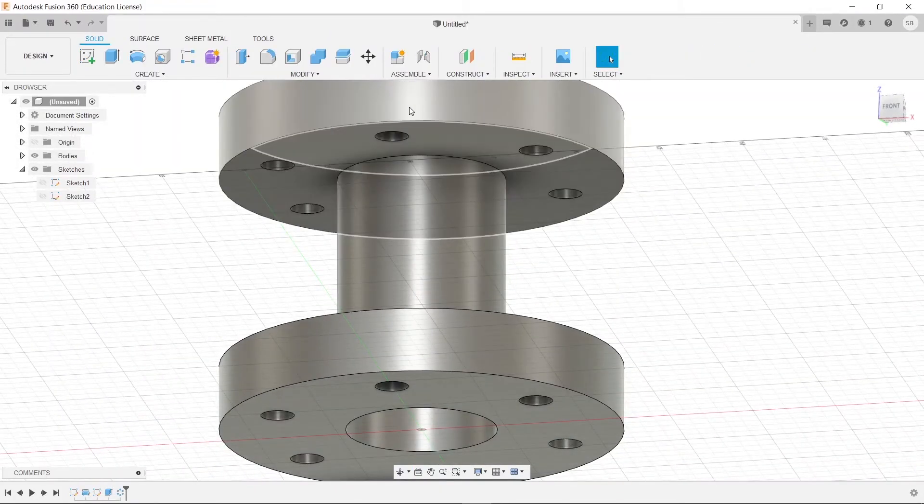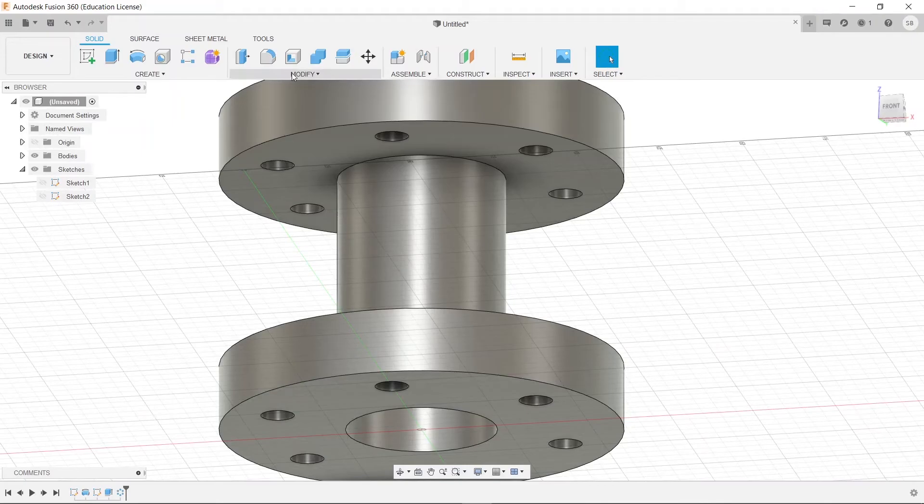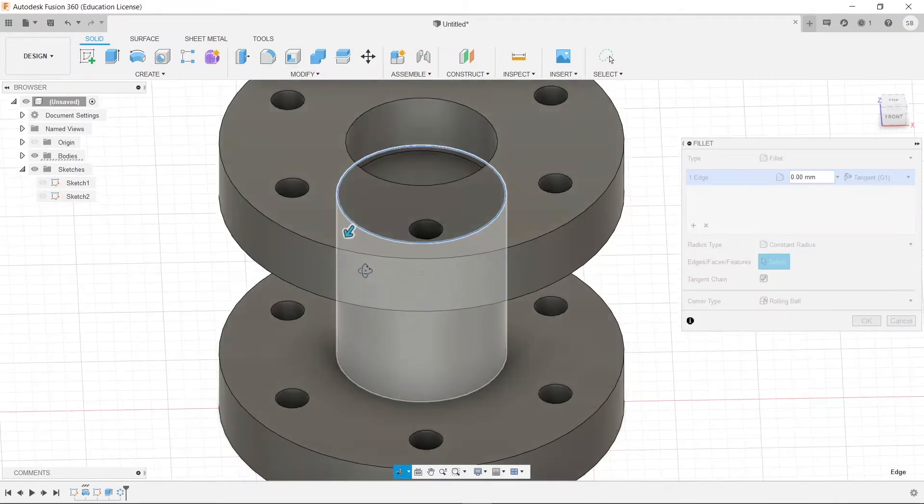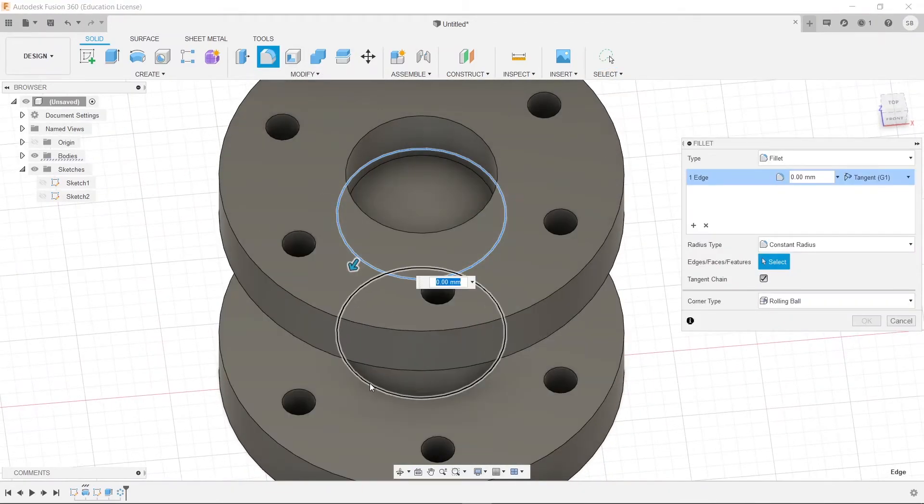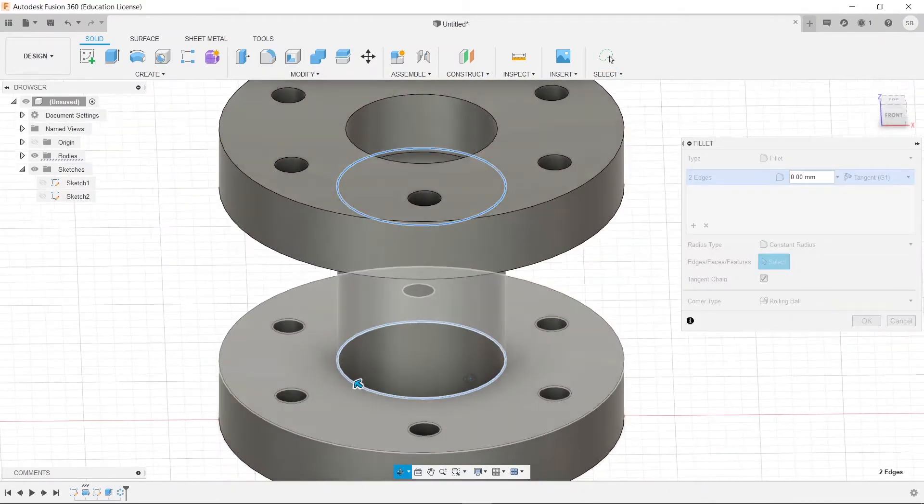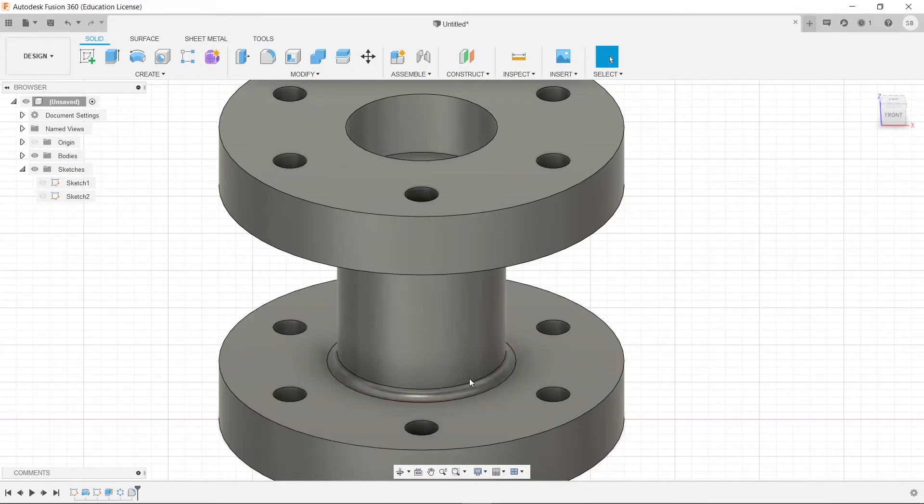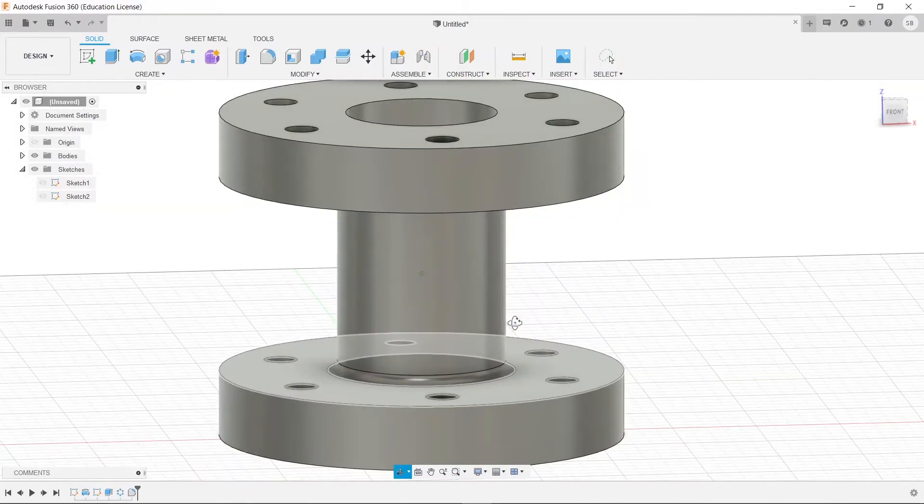So, let's do those fillets. So, we'll click fillet, and we'll select here, and here. And we have 3. Press enter.